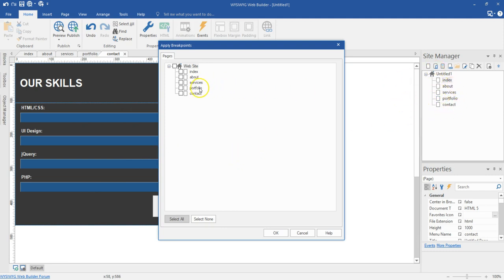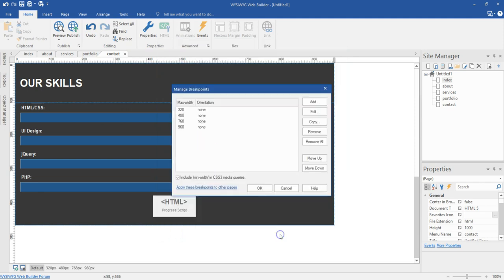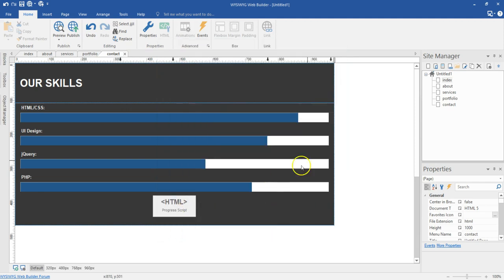That's about services, portfolio and contact. All I have to do is to select these pages and then the breakpoint is automatically going to be created. So I can go ahead and select about services portfolio or I can even go ahead and select all the pages. And then when I hit on OK and then hit on OK, all the pages are going to have the same breakpoint.